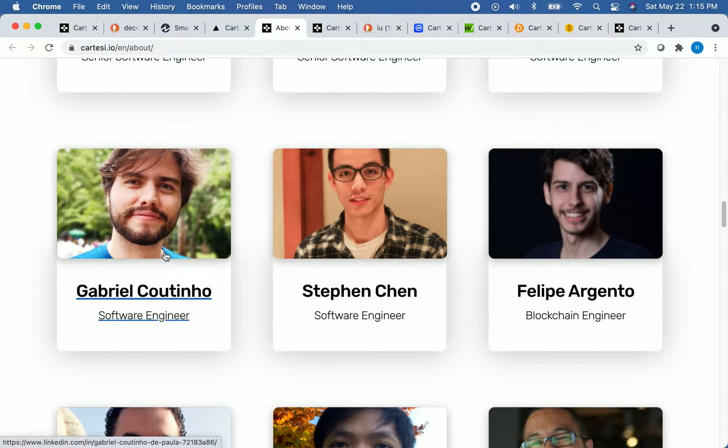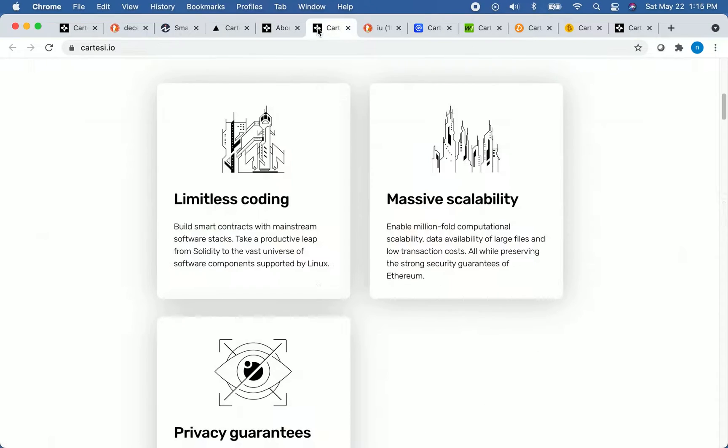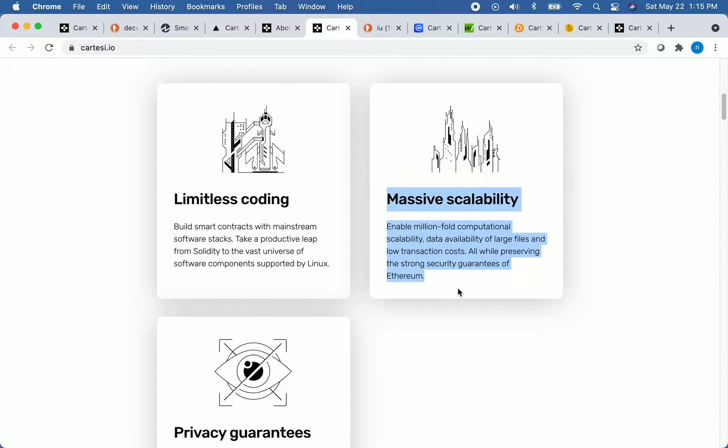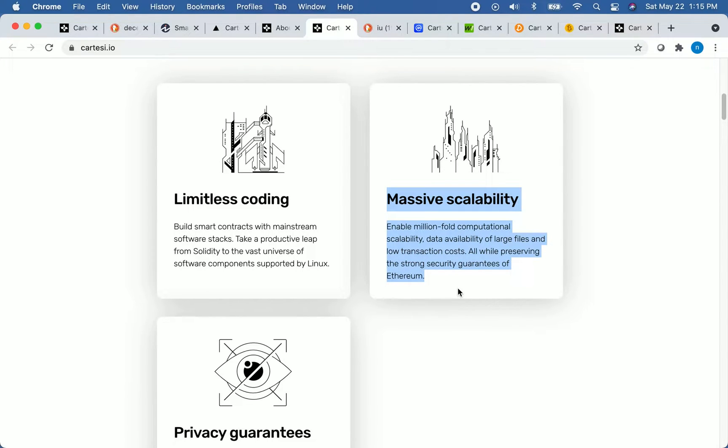Now that we have covered the development team and history of the platform, let's talk about some more benefits of the platform. One of the benefits can be highlighted here is massive scalability. The Cartesi network has the ability to process information off-chain with the same security as the main blockchain. This makes the network a lot more scalable, which is a huge benefit compared to other platforms that may struggle with scalability issues.